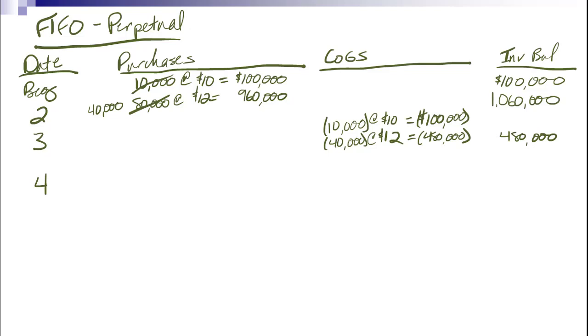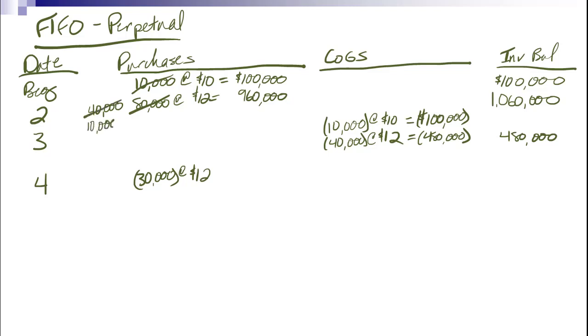Now the fourth thing that happens is a return. I sent back 30,000 units. And again, I don't care about LIFO, FIFO, weighted average for a return. I know exactly what units I'm sending back. I know exactly what they cost me. So I use exact numbers. And I'm going to cross out this 40 up here. There's only 10 of these left now. 10,000 of these left, and only $120,000 in my inventory balance.